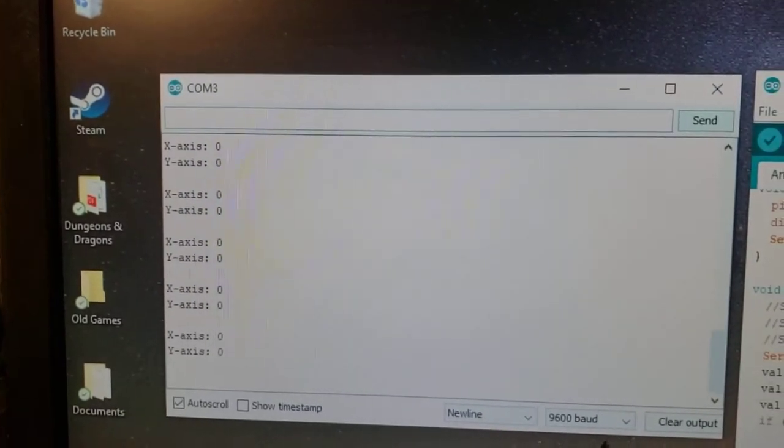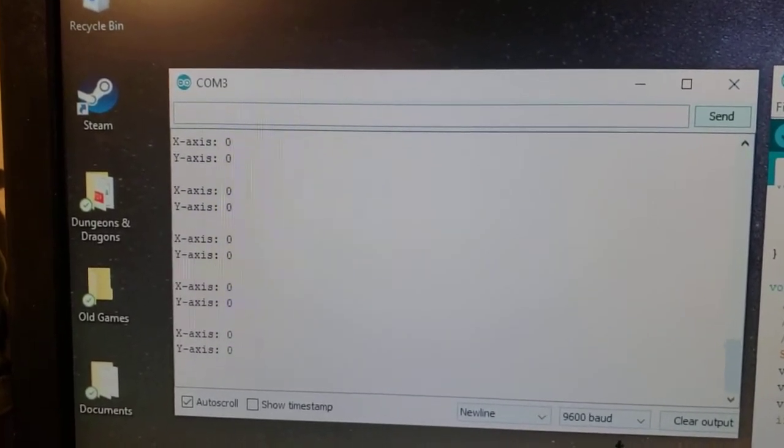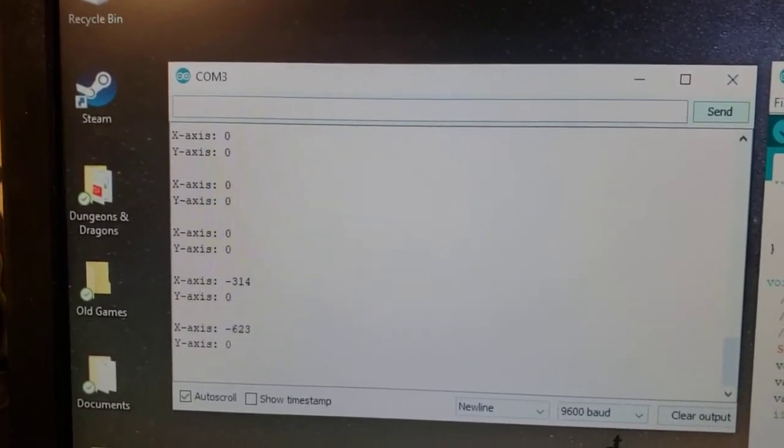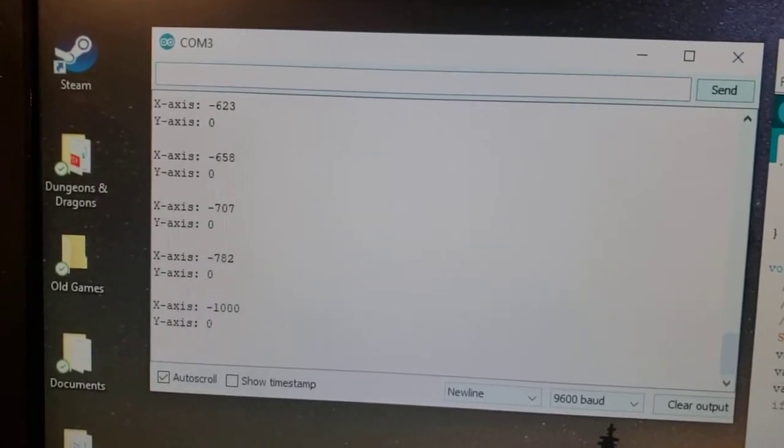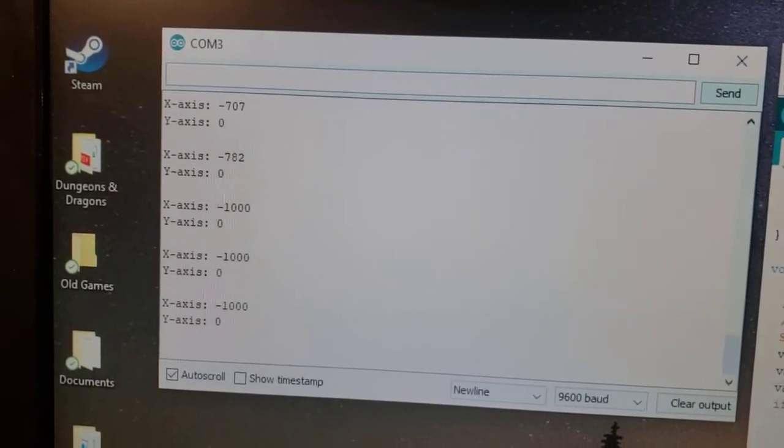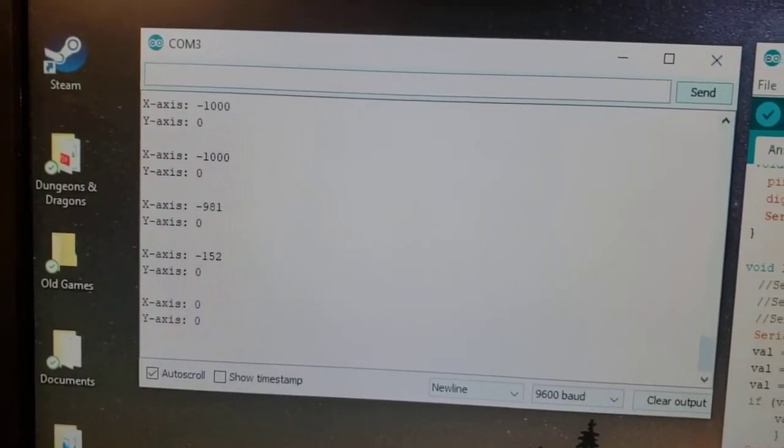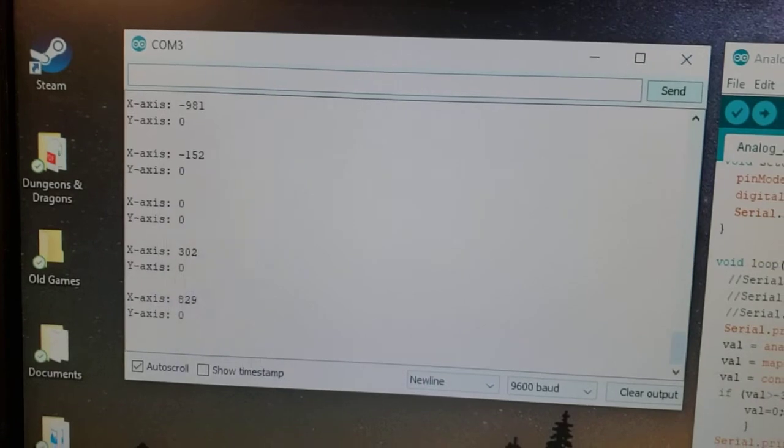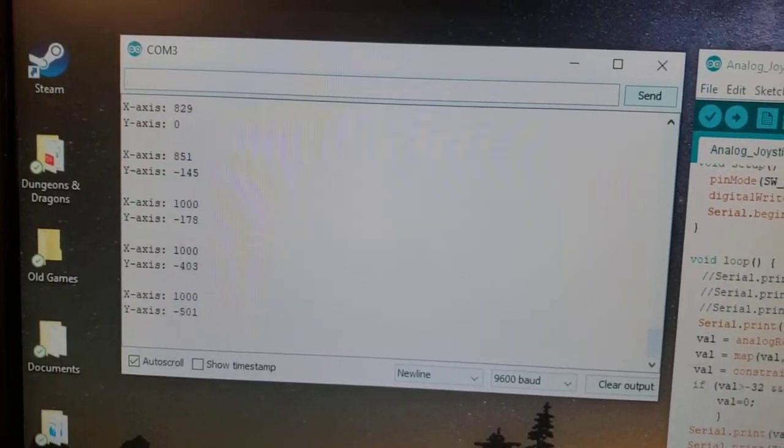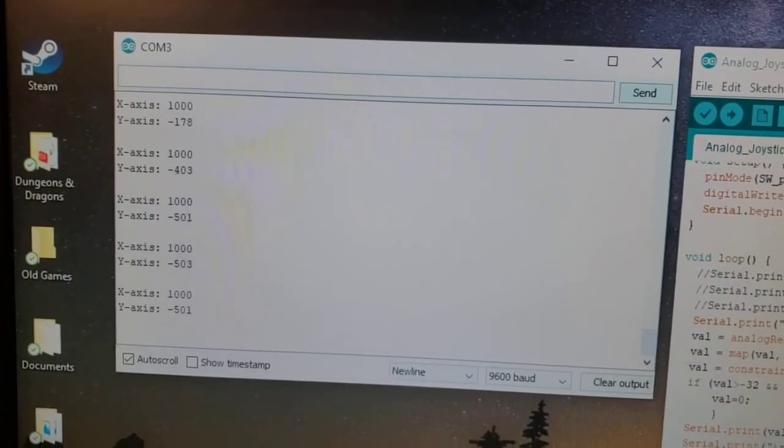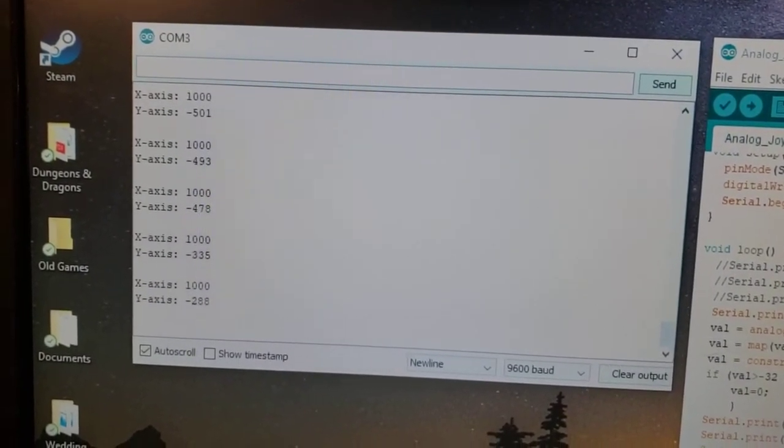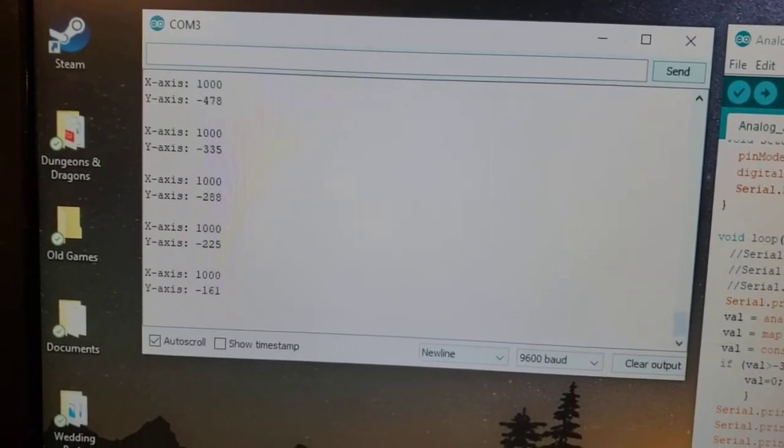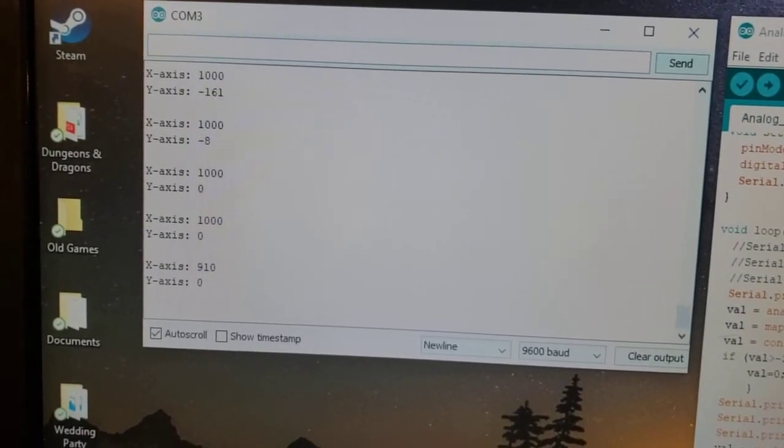I'm going to first do the x-axis to the left. You can see it's starting to show values negative all the way to negative 1,000. We're going to go right all the way to 1,000. And I'll try to be as slow as possible. It's a little touchy. There you go.